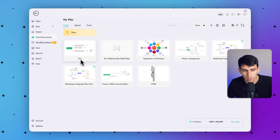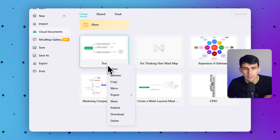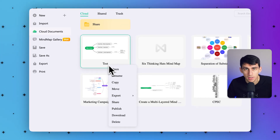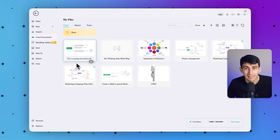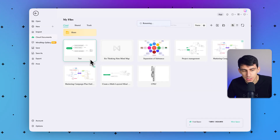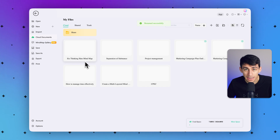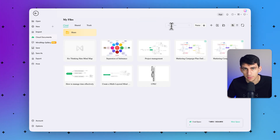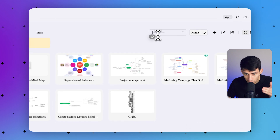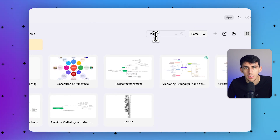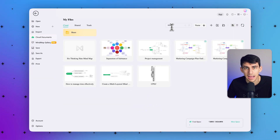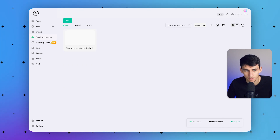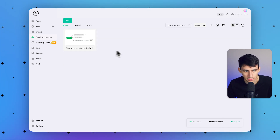Select any file, right-click on it, and you can change the name by clicking rename. Let's name this file 'How to Manage Time Effectively.' Hit enter and your file will be saved. Now if you want to access this file, navigate towards the search files option and type 'how to manage time.' You can locate the file just like that — very simple and easy to do.